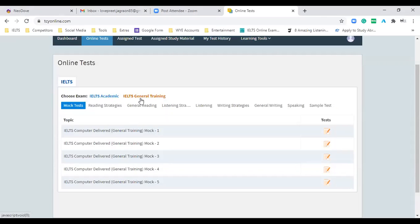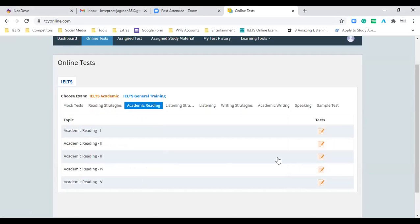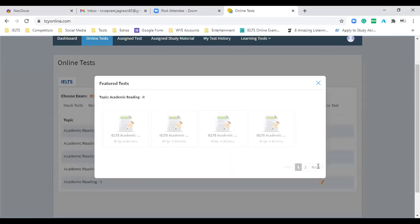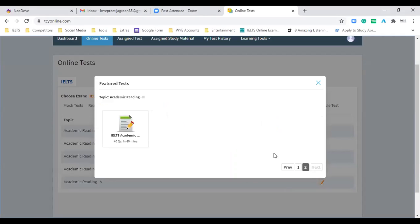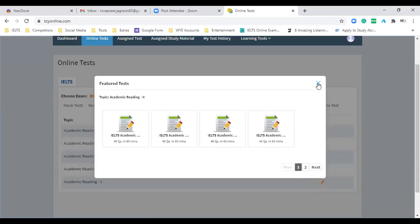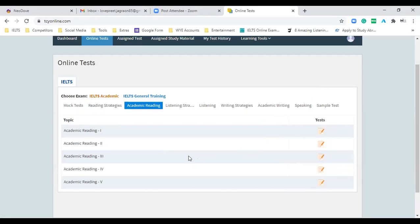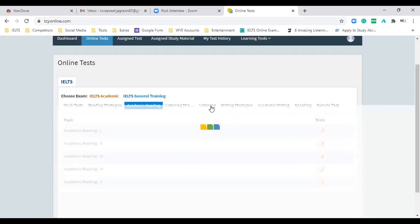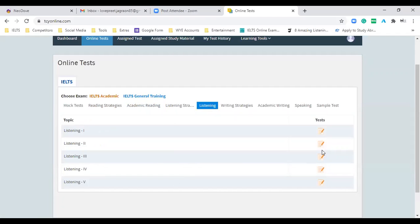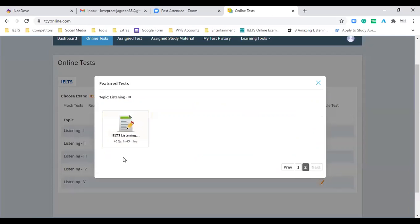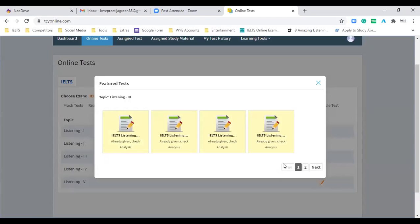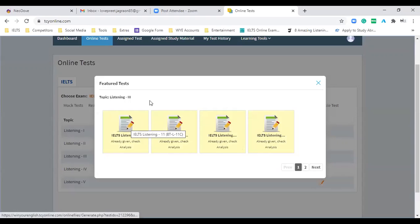First you will attempt listening, then reading will start, then writing will start automatically — it's an automated exam. If you're a student of general training, there will be general mock tests. You'll be able to operate both academic and general for practice. If you click on academic readings, you will see five sections; every section will have five readings — that means 25 readings total, with 40 questions and 60 minutes. Once you attempt any reading, you will see your band score and answers right away, so you can self-analyze.